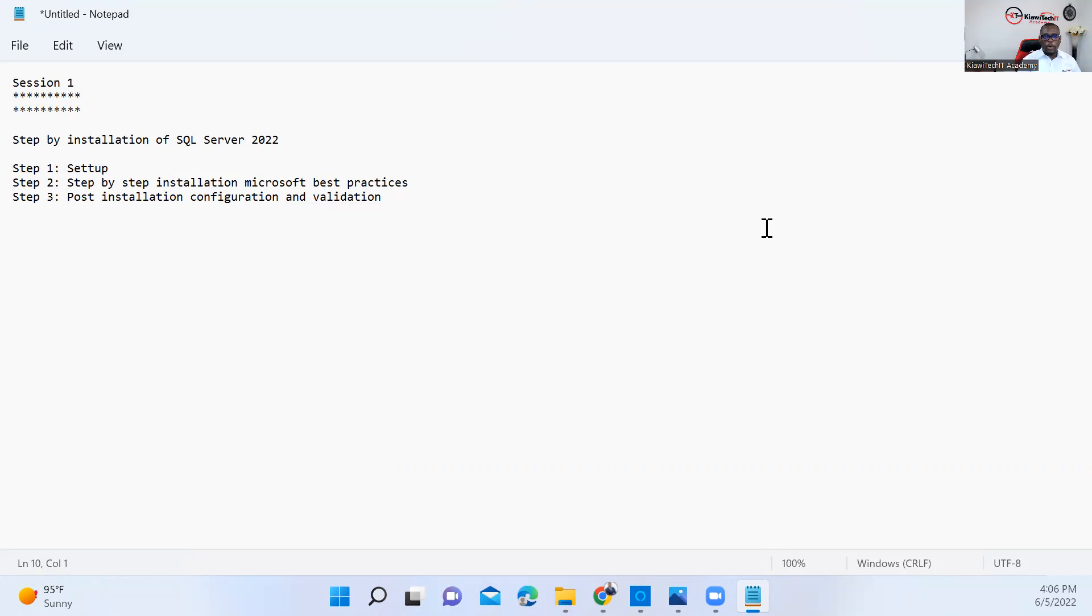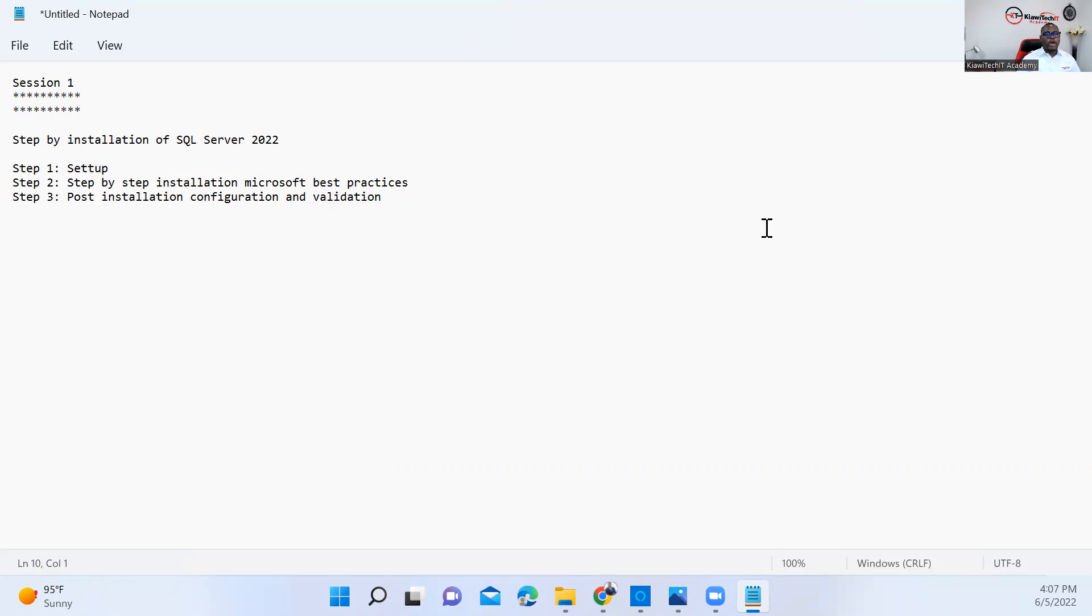Once we're done with the installation, we're going to look at some of the post-installation configuration and validation changes that we need to put in place to make sure we're able to log on and connect to our instance. So without further ado, let's get started.